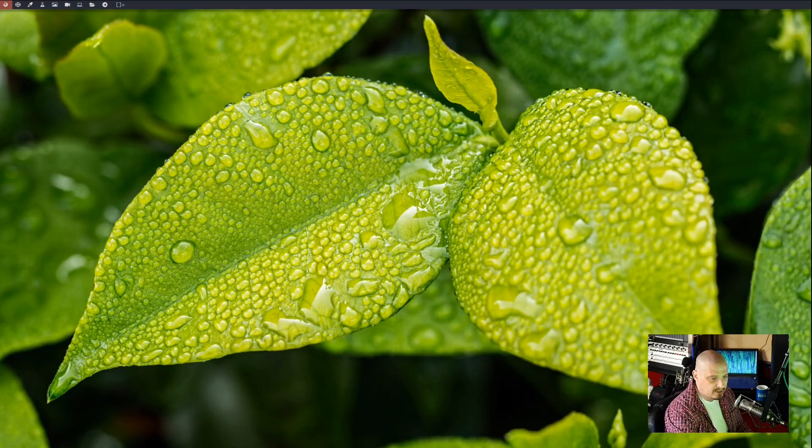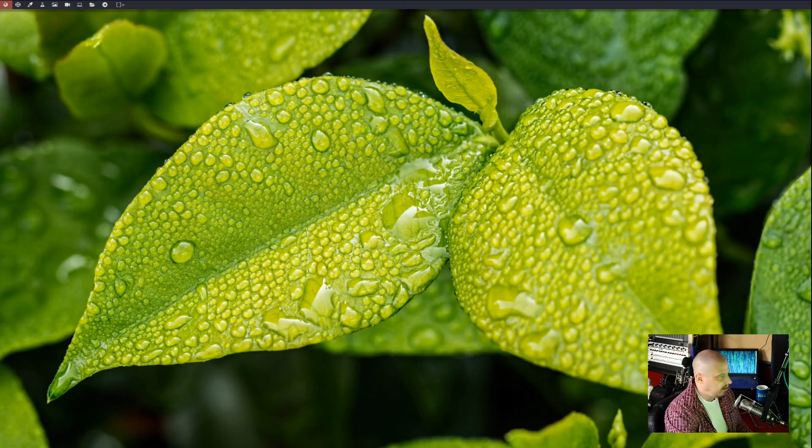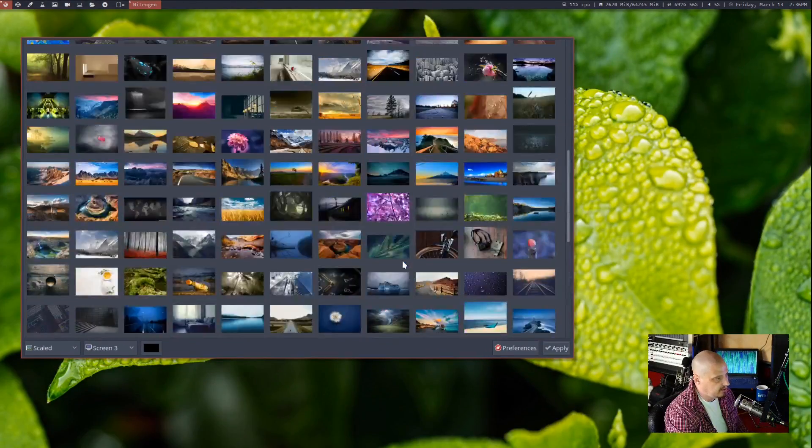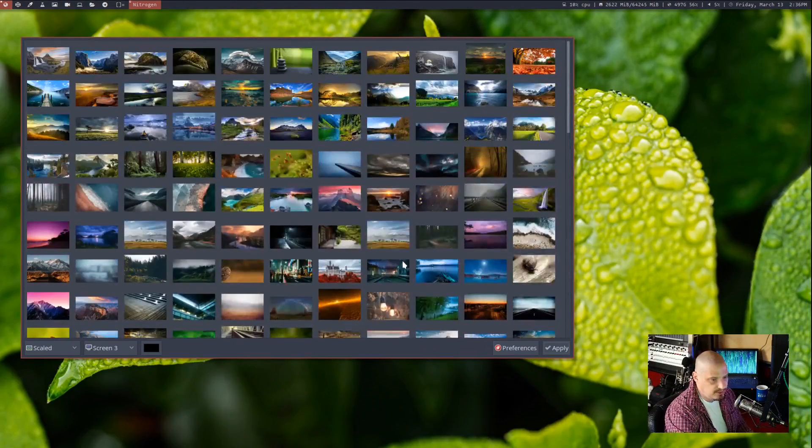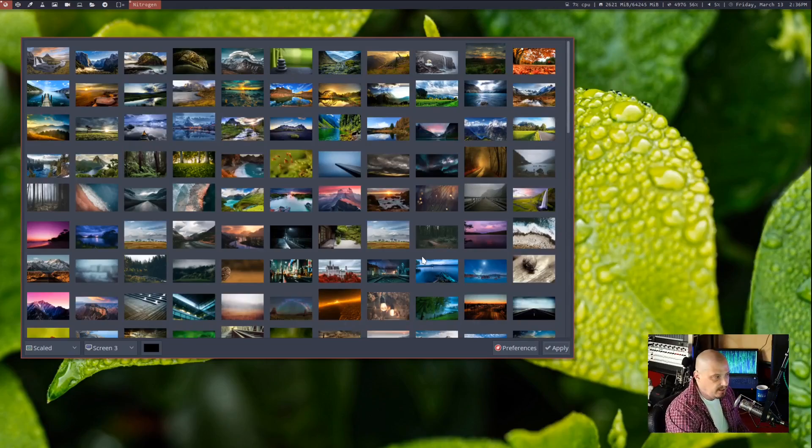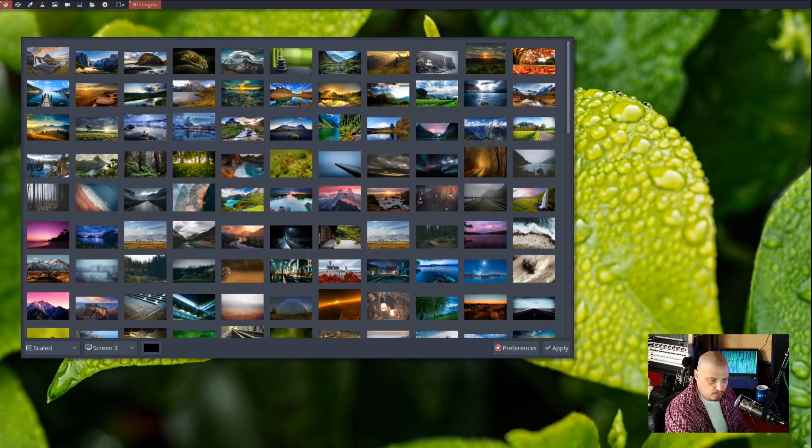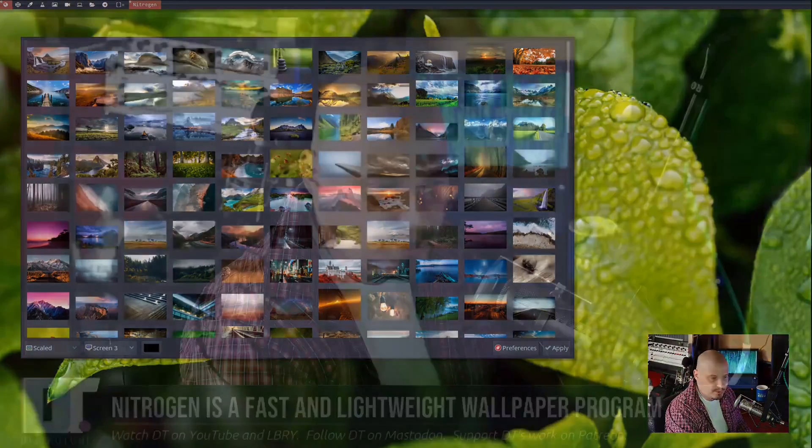Anyway, that was just a quick look at nitrogen. I hope you guys found this interesting. I think it is easily the best wallpaper utility out there, bar none. I've never met anything that came close to nitrogen and the fact that it's not a big bloated heavy program and it's very intuitive. I mean, your grandmother could use nitrogen.